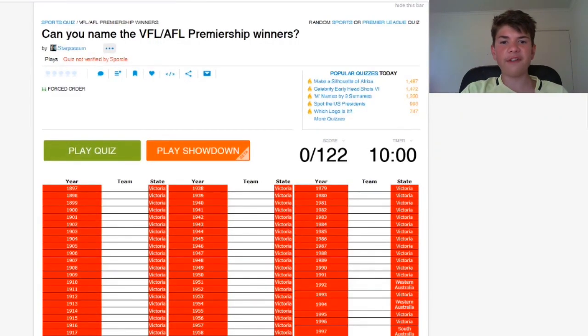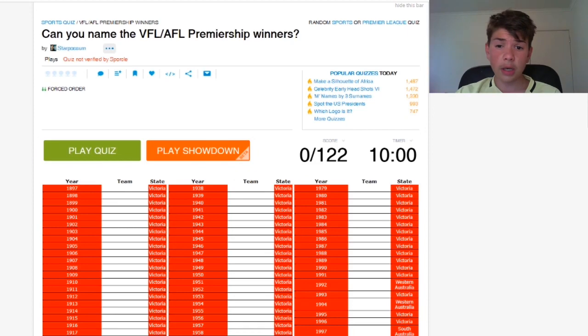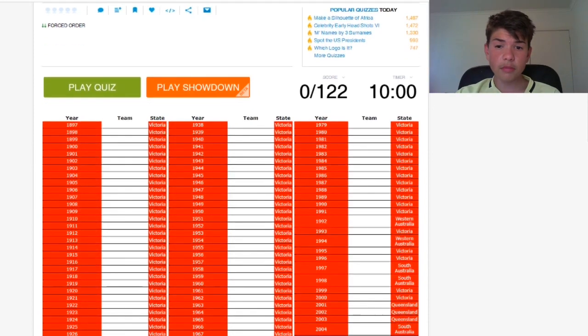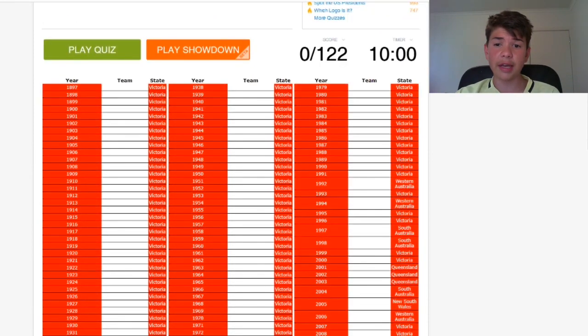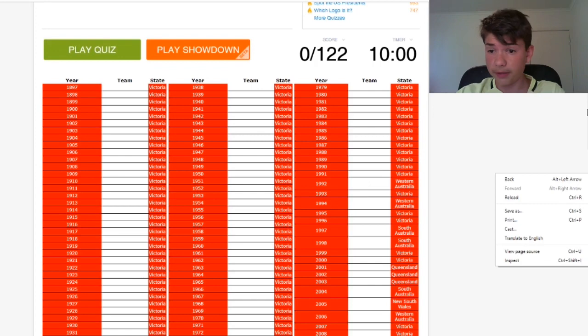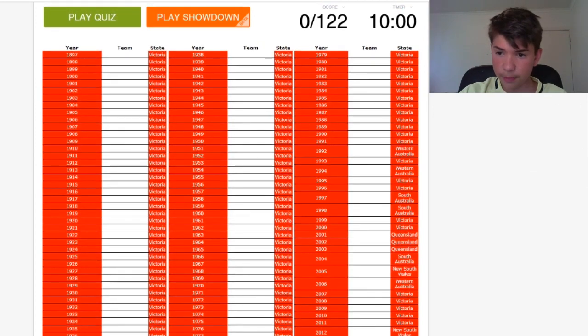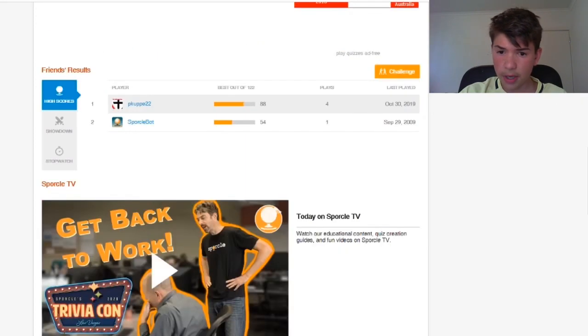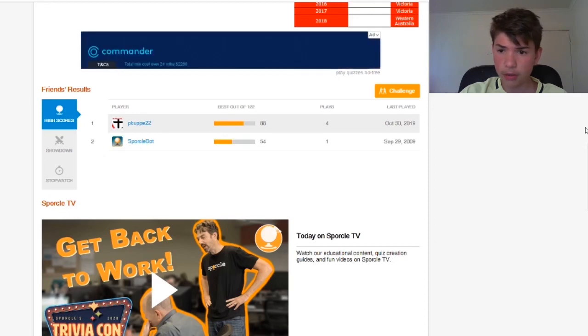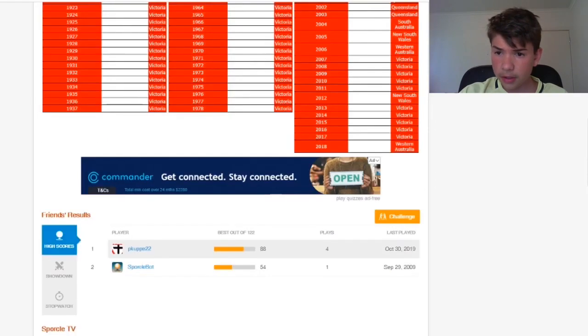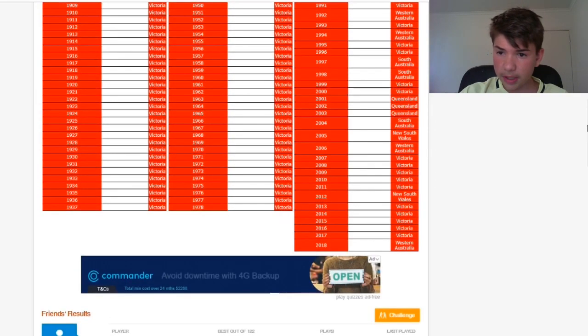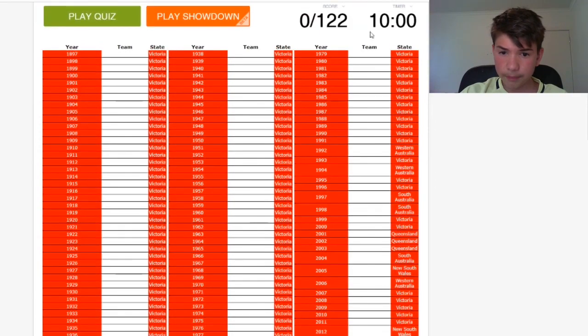Alrighty, can you name the VFL AFL premiership winners? 122 to get in 10 minutes. It's going to be very hard, let's face it. But I've had a few practice shots so I might go alright. This thing's being laggy.